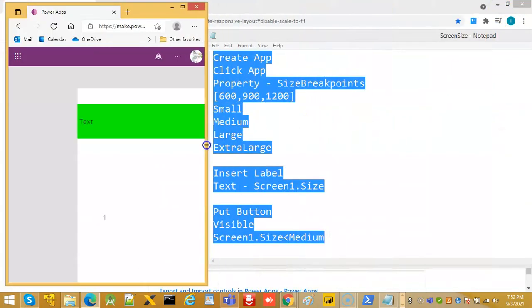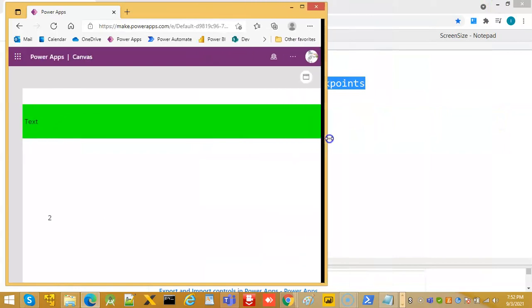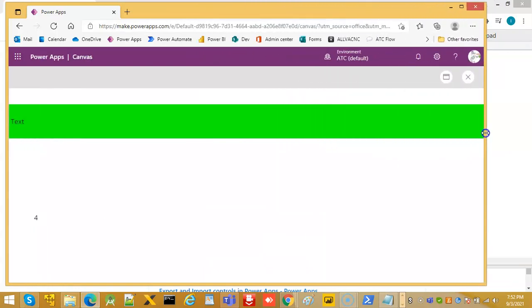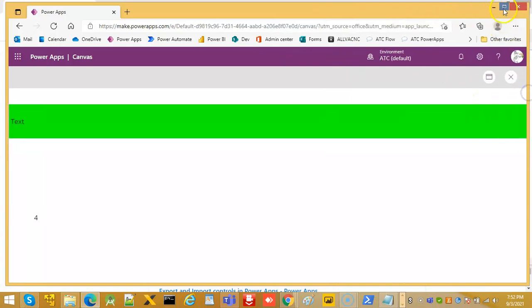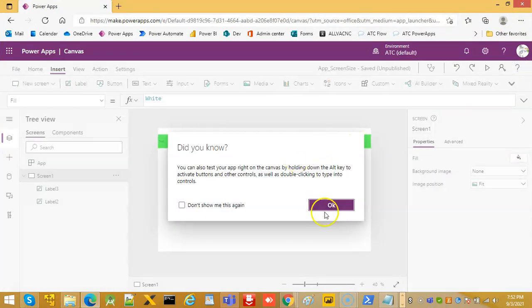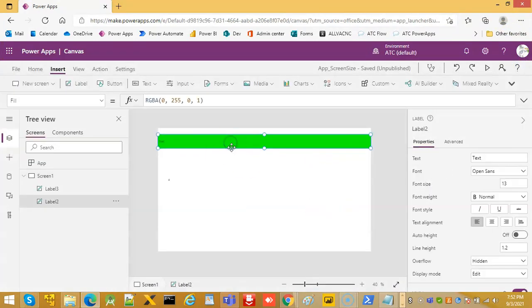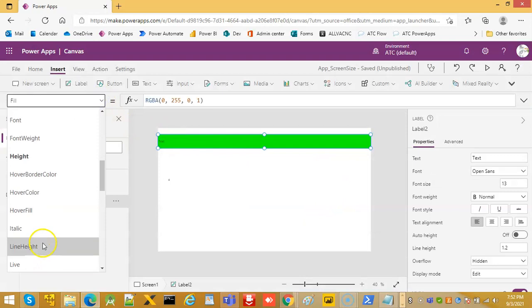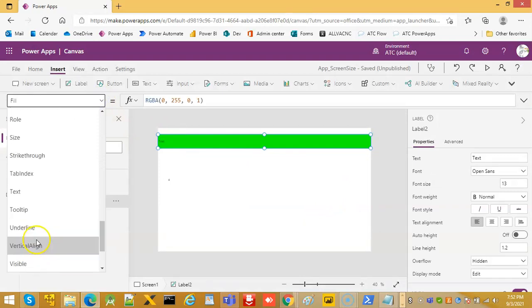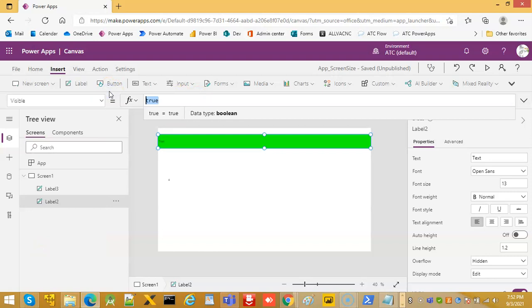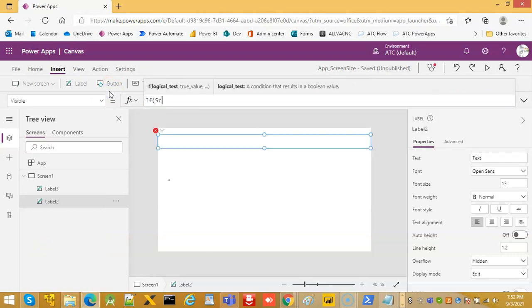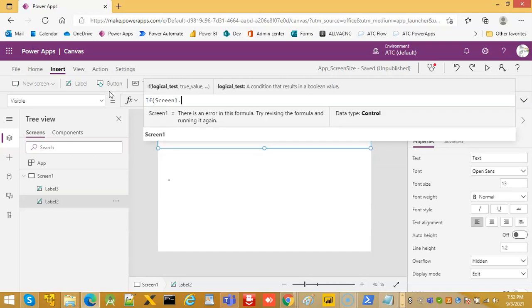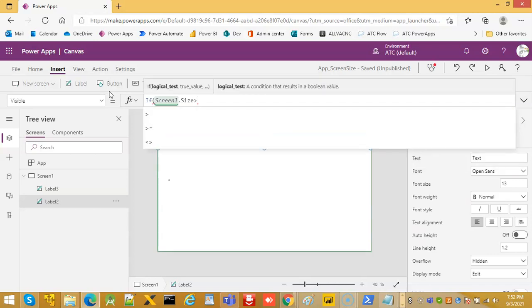So screen size is 2, screen size 4. So let's adjust the property. So this visible we want it to be visible only in the extra large screens. If screen one dot size is greater than extra large.